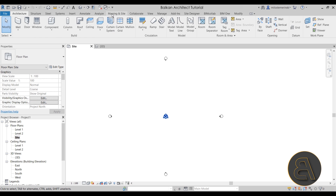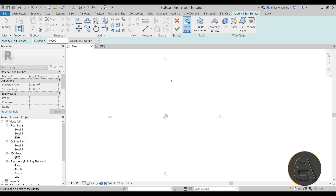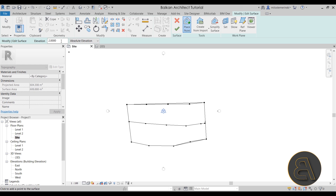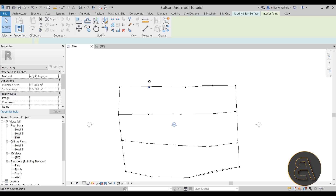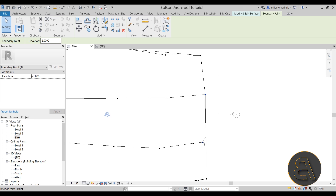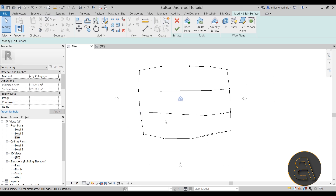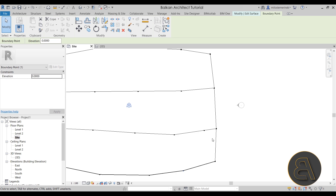Now let's go to the Massing & Site tab and use the Toposurface tool. For placement of the points, I'm going to start off with an elevation of zero and place a few points. Next let's switch the elevation to one — that's one meter — and add a few points. After that let's move to two meters and add a few points, then finally go to three meters and add another row. I like to move the outer points slightly outward — that's going to make the whole thing look a lot better.